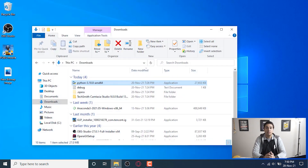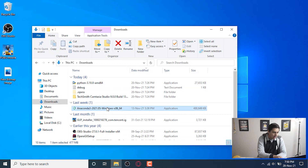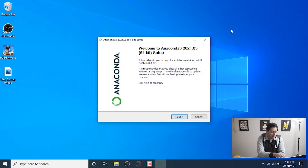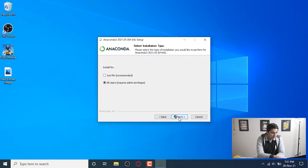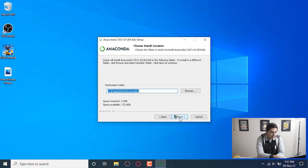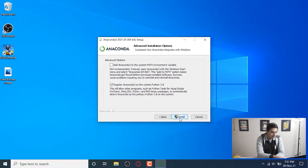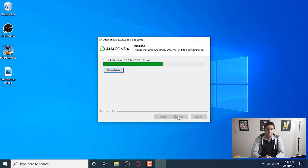Now we can install Anaconda and then Jupyter Notebook as well. Here is the Anaconda setup — we're going to right-click and run it as administrator. We got the Anaconda installation wizard. Press Next, read the license agreement. Make sure Anaconda is installed for all users to avoid privilege problems in the future. Press Next. For the installation location, I don't recommend changing the default. Next, check 'Add Anaconda3 to the PATH environment variable', then press Install.